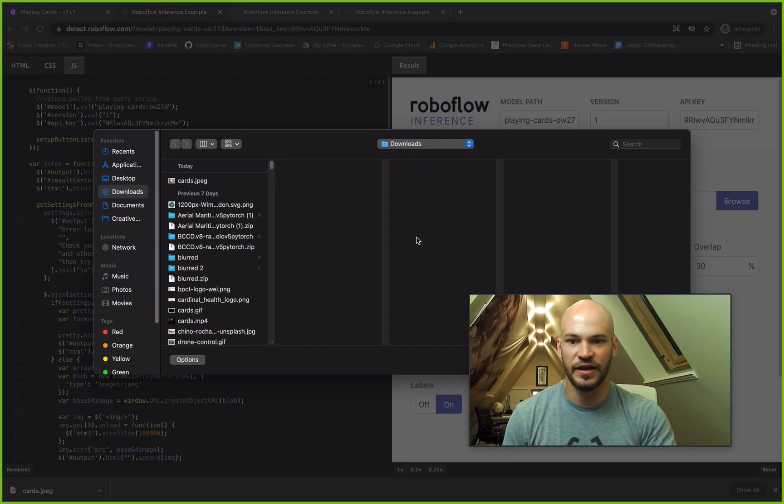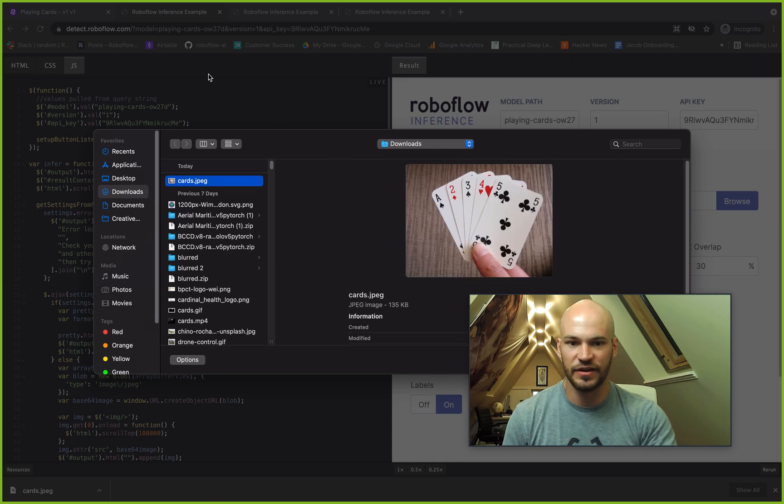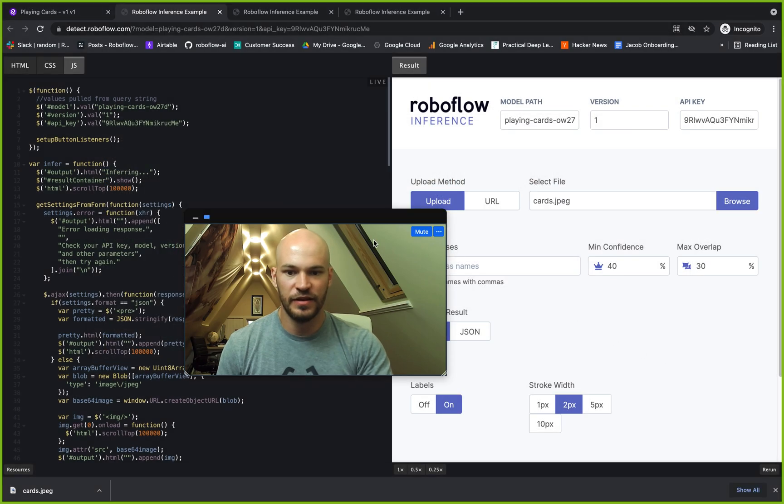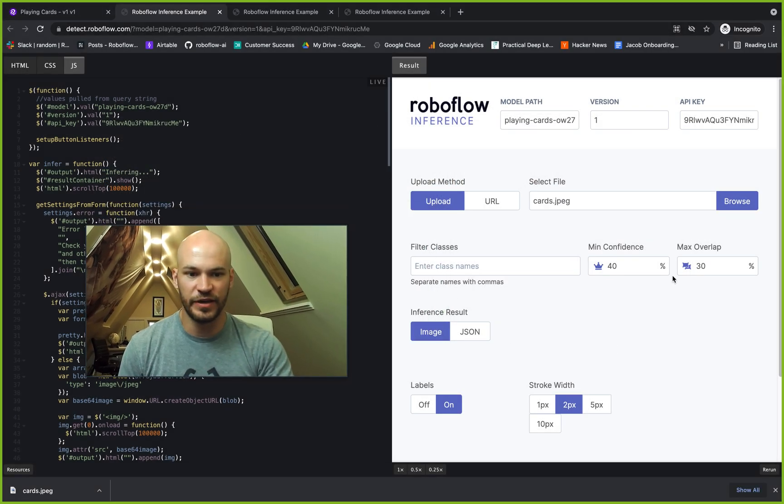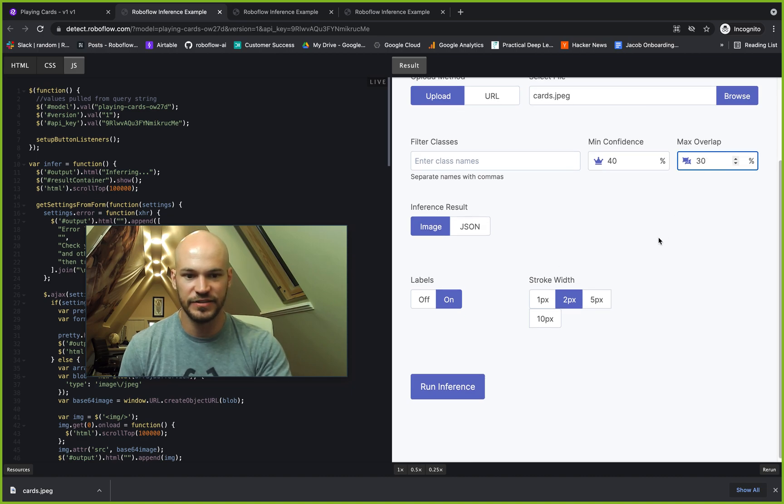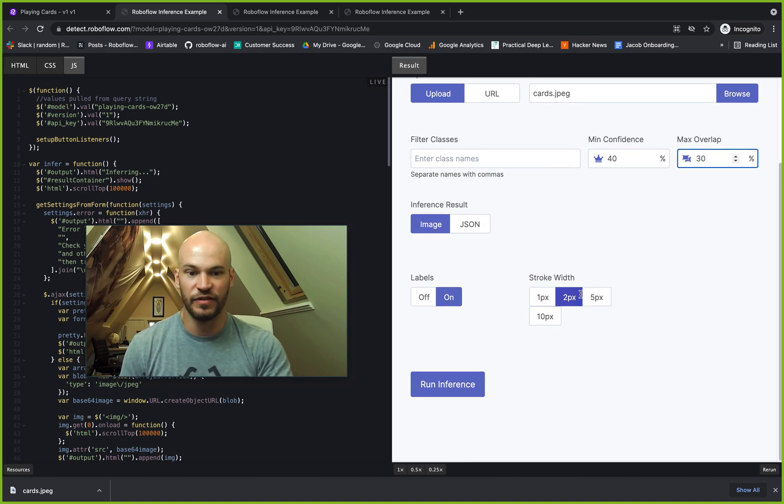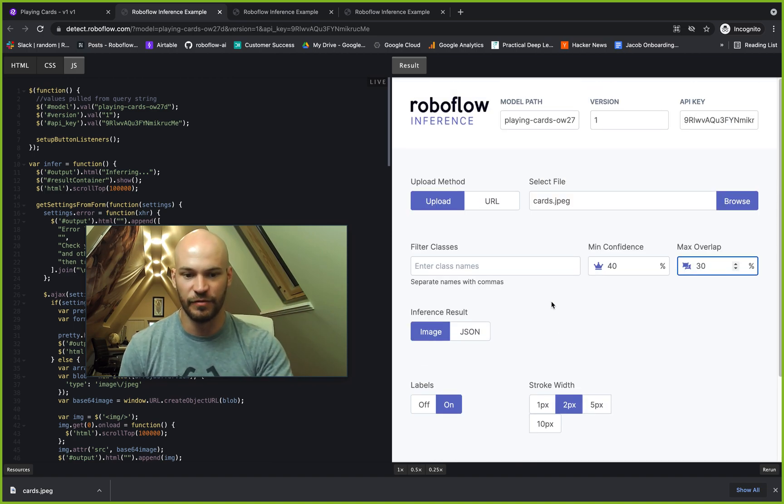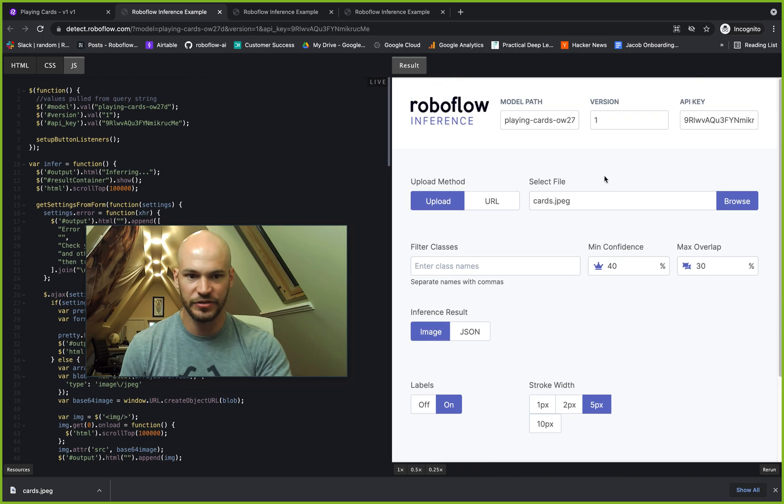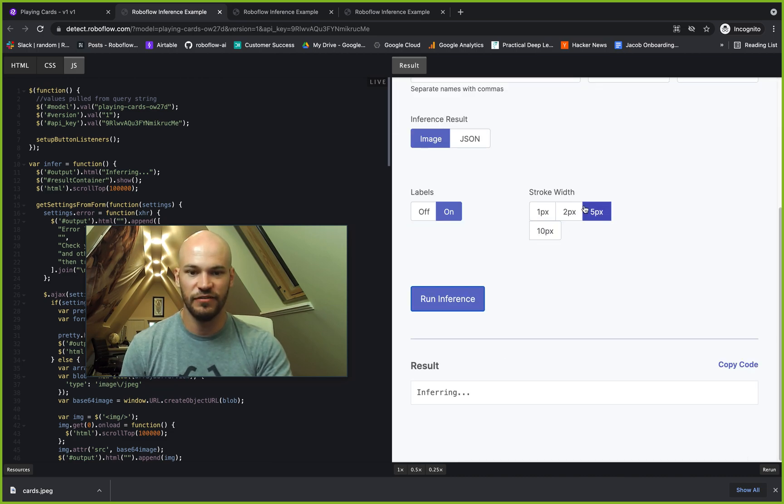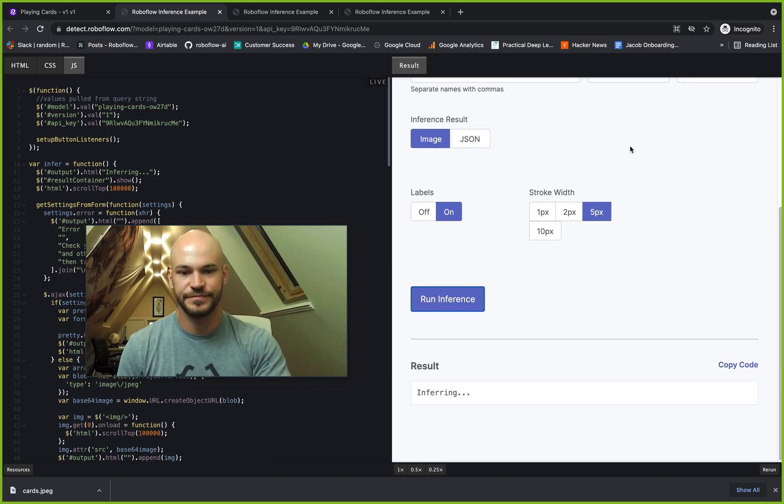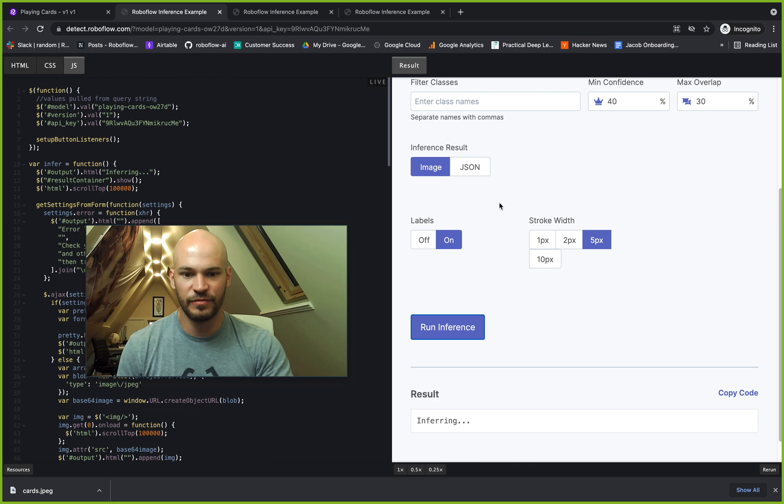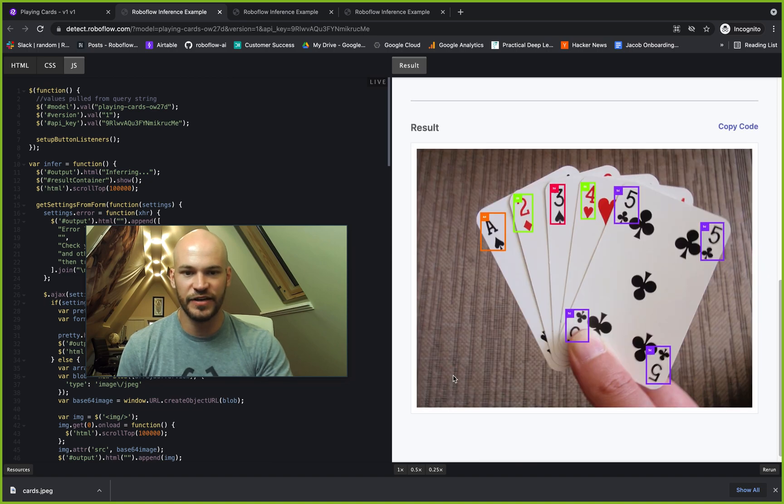We'll go ahead and give this a try with this cards.jpg. We'll load that up. Then we can specify some different parameters here that we can use in the API like min confidence, the overlap for NMS, the stroke width. These are all documented in docs.roboflow.com. You can try it on your own image here. You can get an image result or a JSON result. First we'll get the image result. And we'll see here it's inferring.